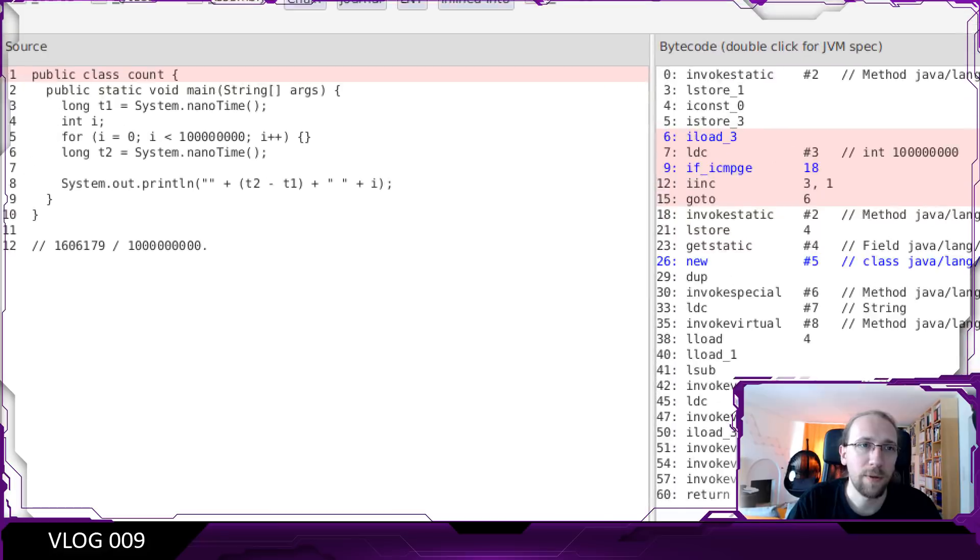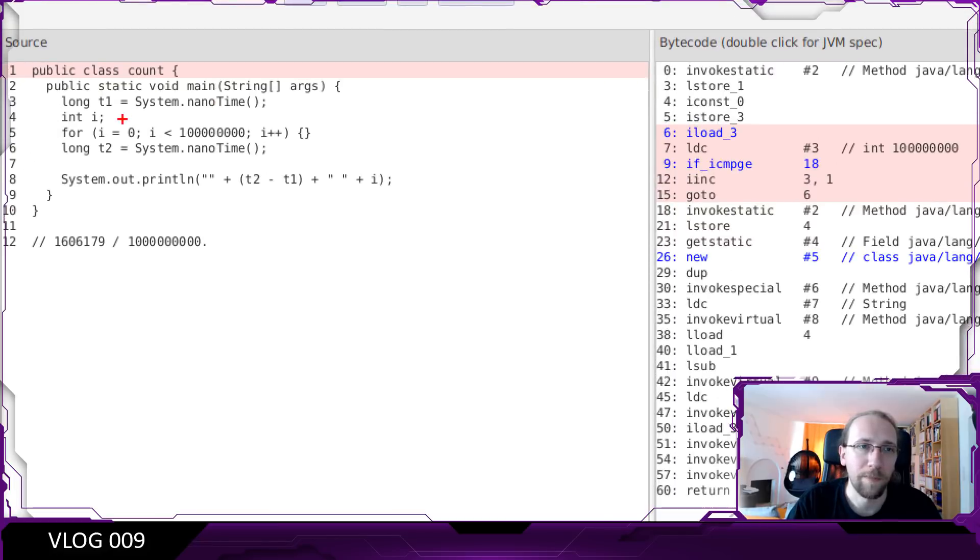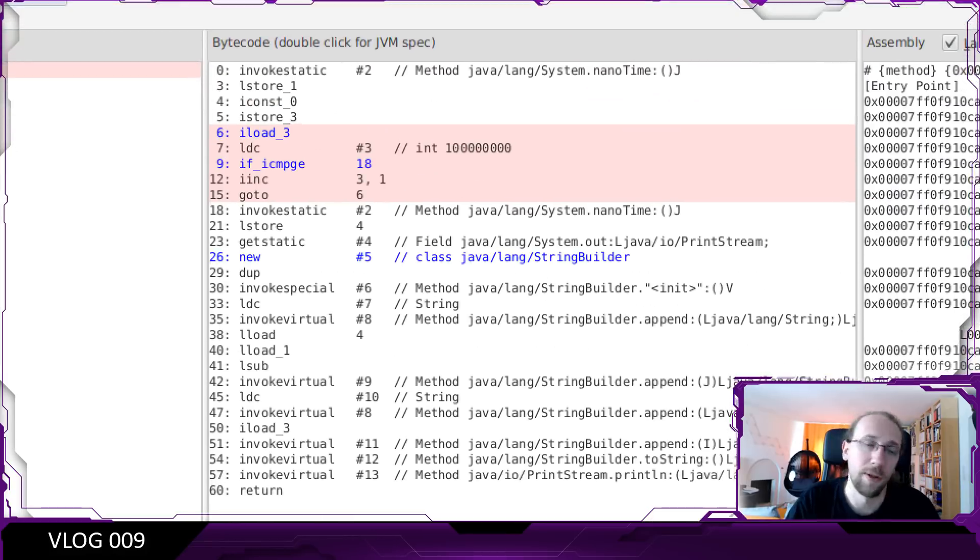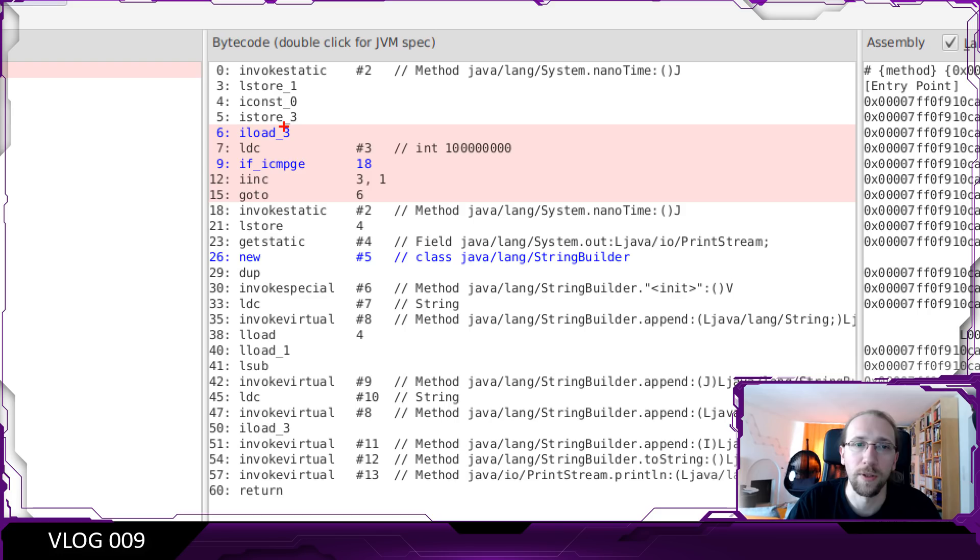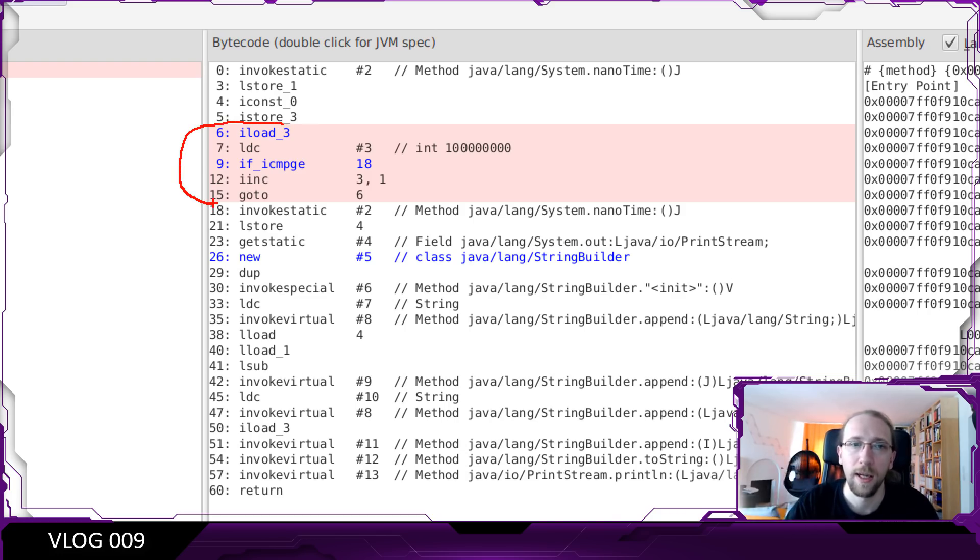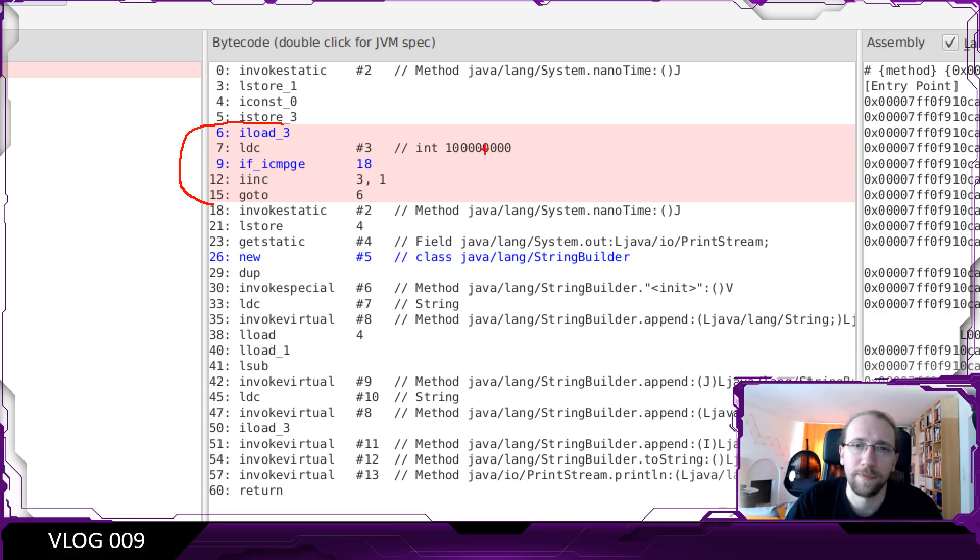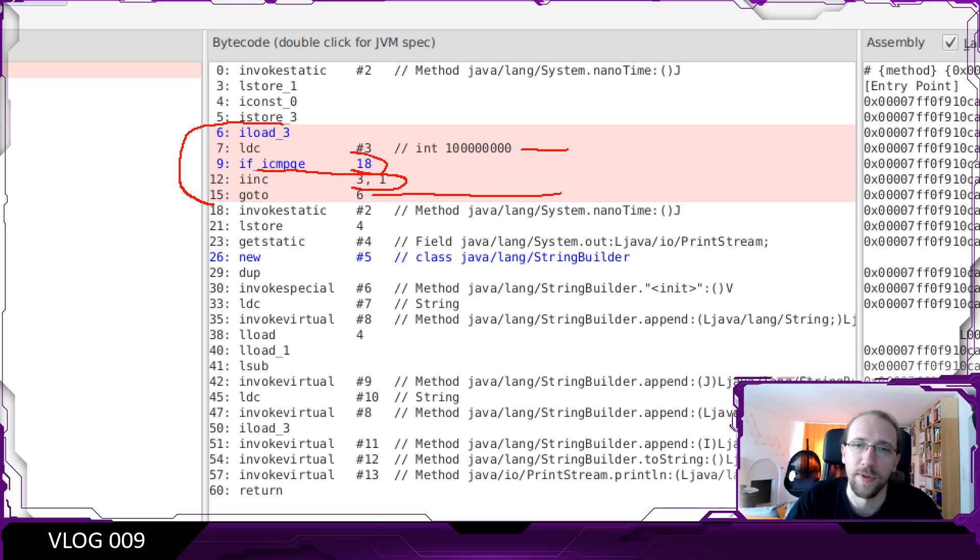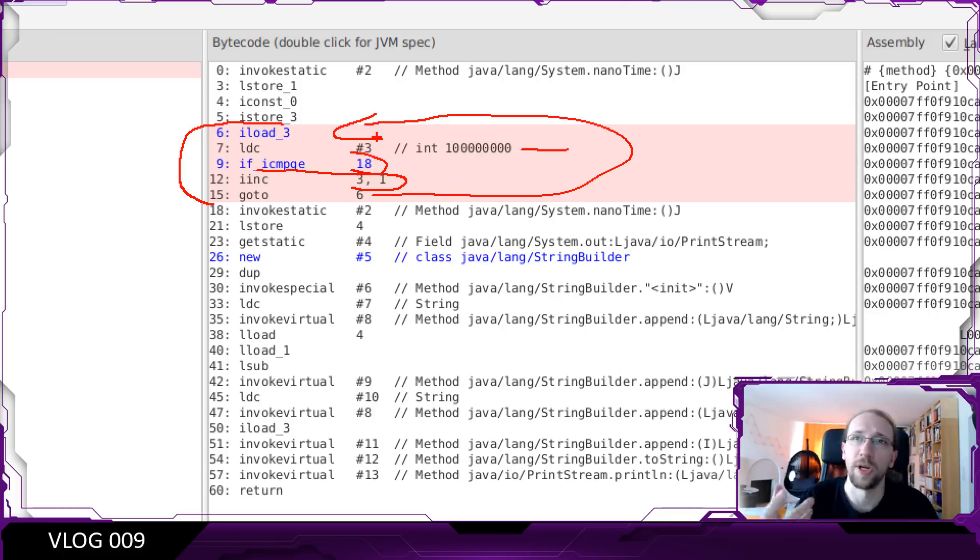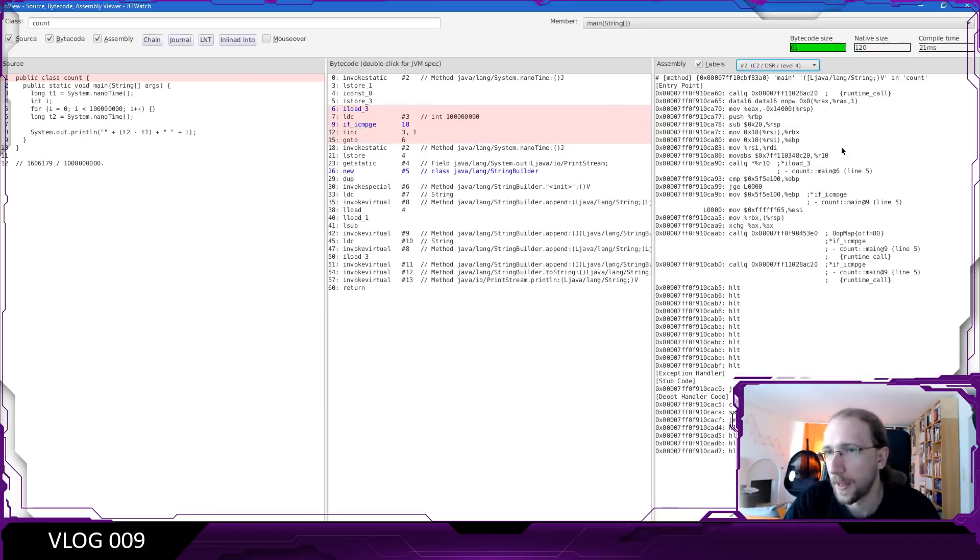So on the left you can see our program, including the loop. On the right, on the middle, actually, this is Java bytecode. Because Java as Python is compiled into a bytecode. And this is a normal loop. This is 100 million. There is the comparison. This is the increment. And this is a jump to the beginning of loop. It's basically the same code as we saw in assembly, but in Java bytecode.